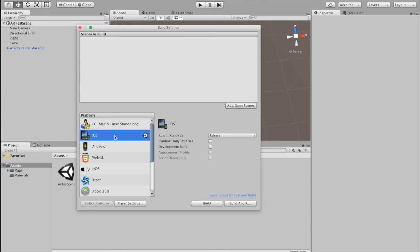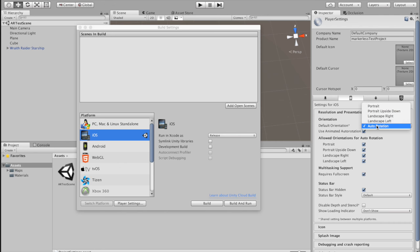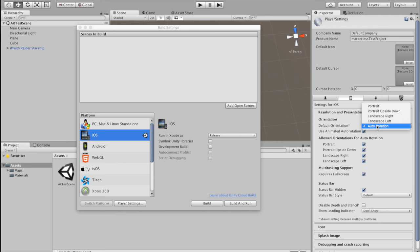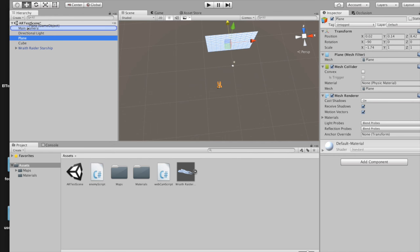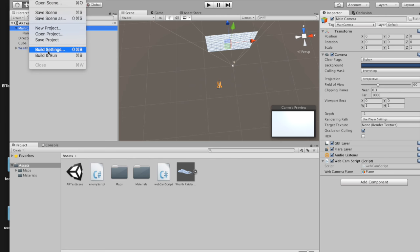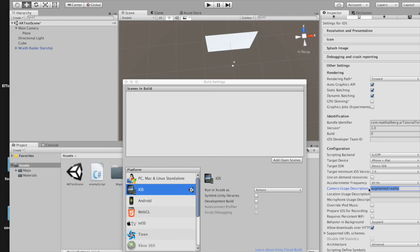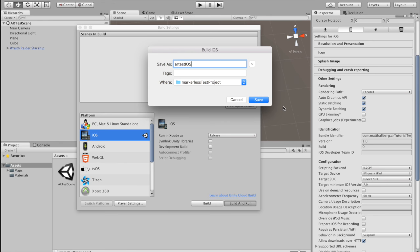Now before we build this out, we need to do a couple of things. Go to File, Build Settings — I'm doing iOS so make sure you're on iOS — and go to player settings. Change default orientation to landscape left. Then in Other Settings you're going to need to make a bundle identifier: com dot your name dot whatever your app's name is. Also, go to the plane and drag it up to your main camera so the plane is now a child of the main camera. And in player settings for iOS, you have to put in a camera usage description — let's make this one 'augmented reality'. Now we're ready to build out.